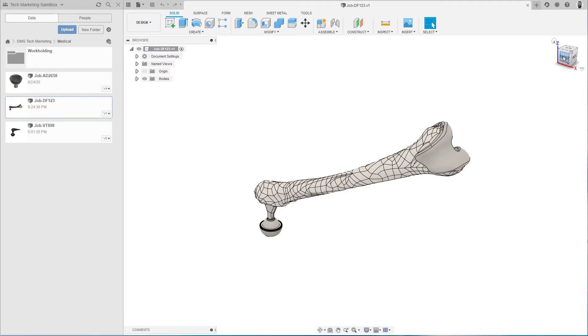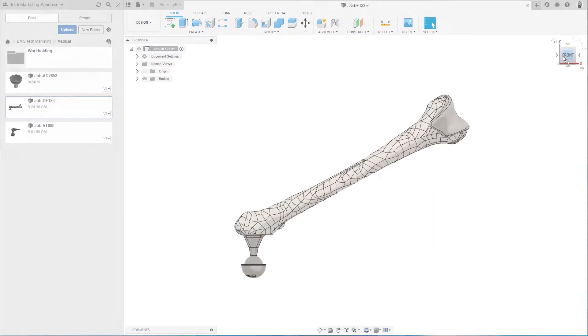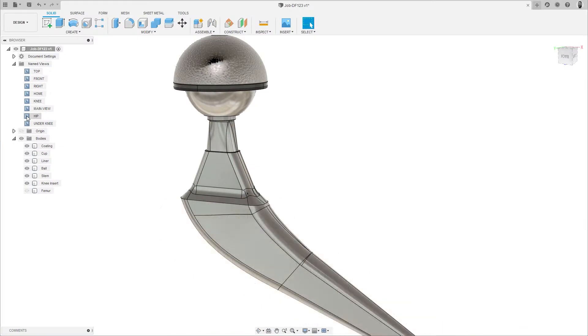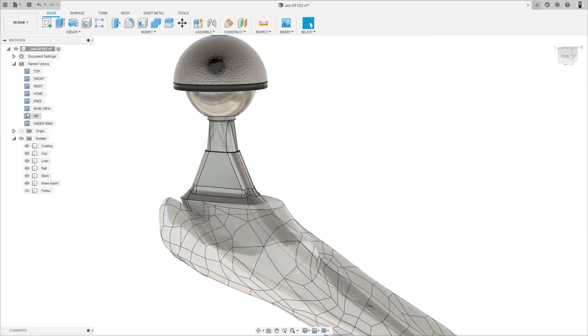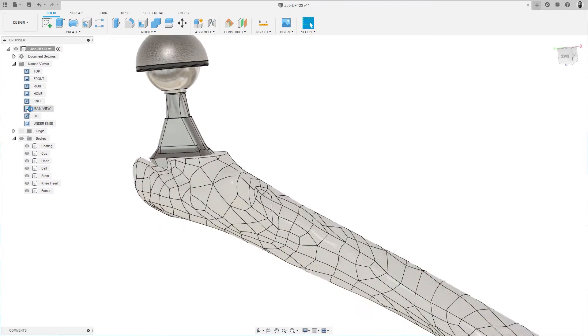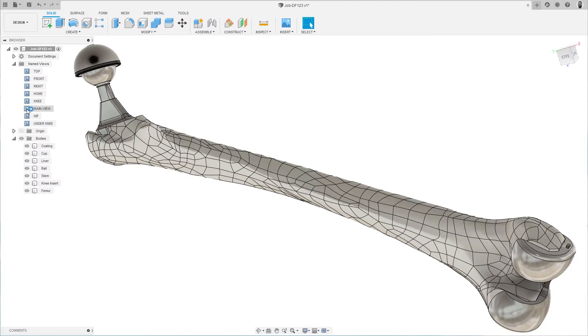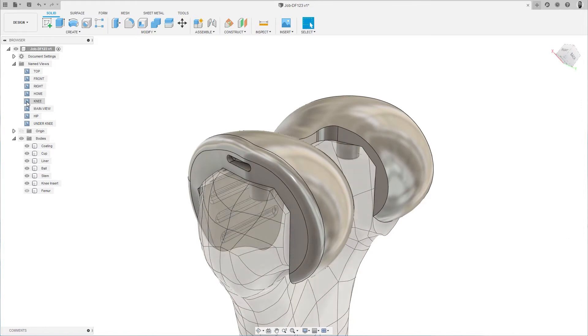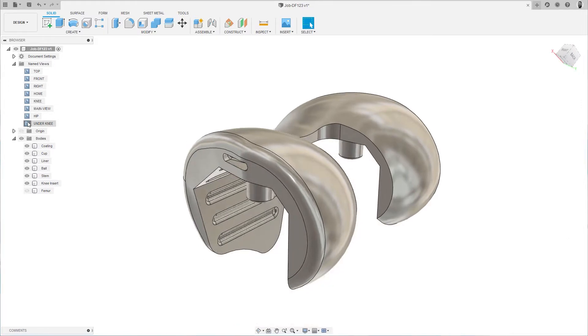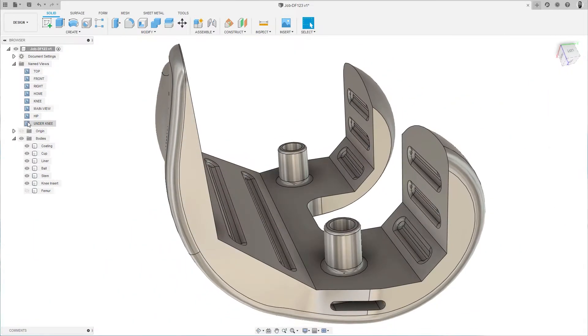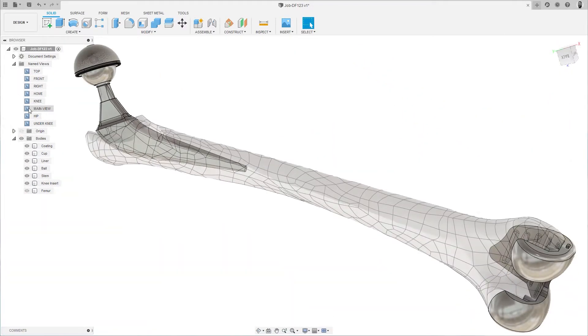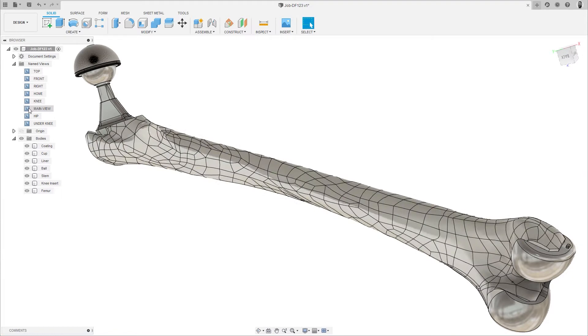Fortunately, Fusion 360 has AnyCAD. AnyCAD lets you collaborate and manage CAD data with anyone, regardless of the CAD software they use, removing the need to translate their data while still maintaining a link to the original CAD file.